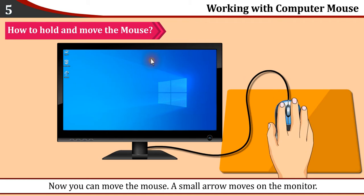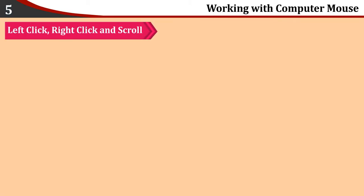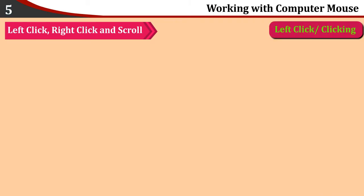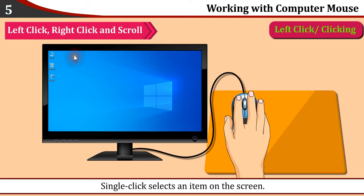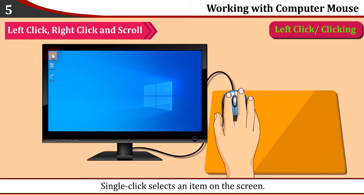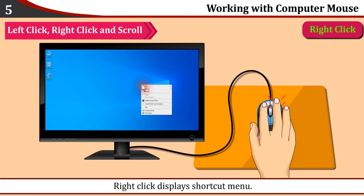Left click, right click, and scroll: Left click or clicking - single click selects an item on the screen. Right click displays shortcut menu. You will use shortcut menus in higher classes.